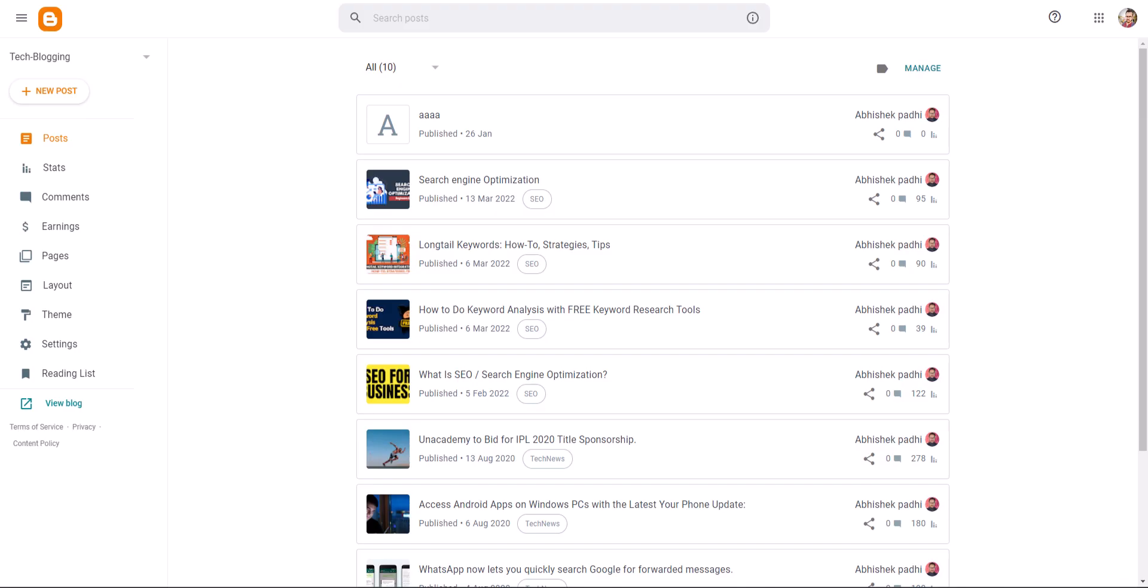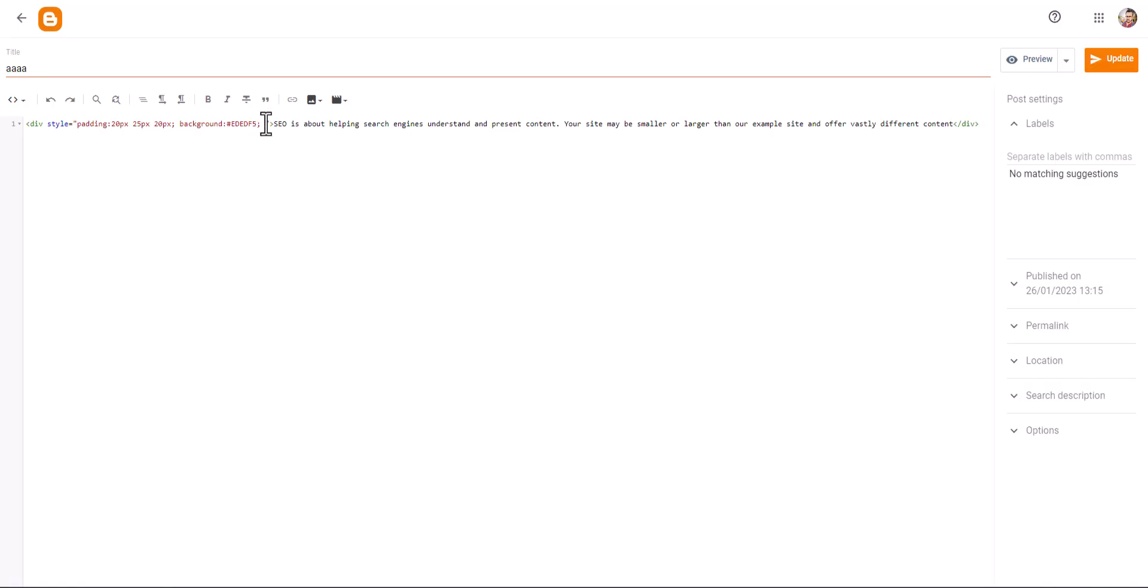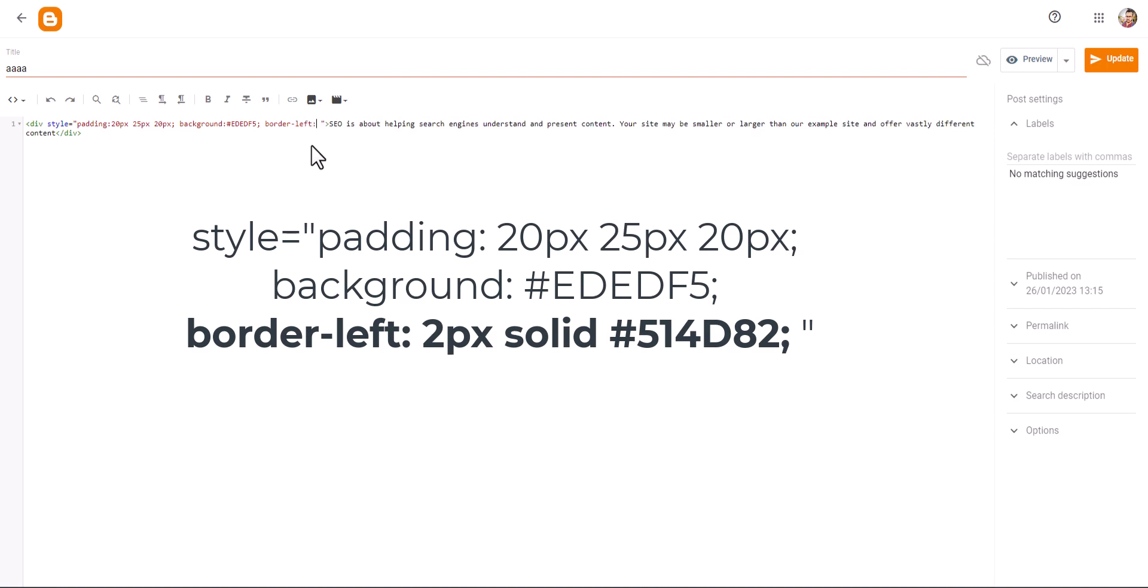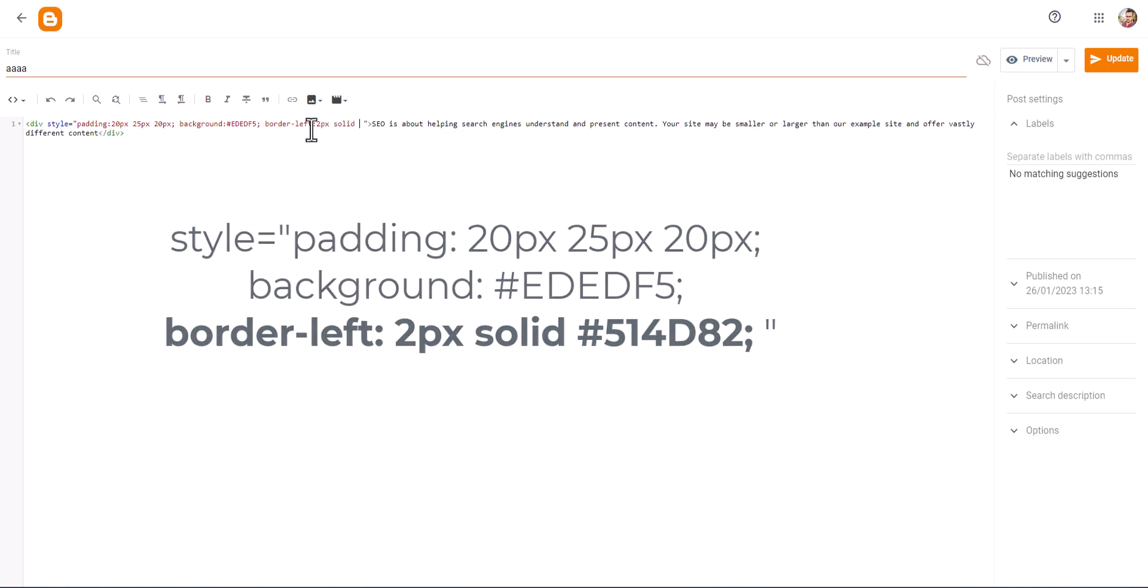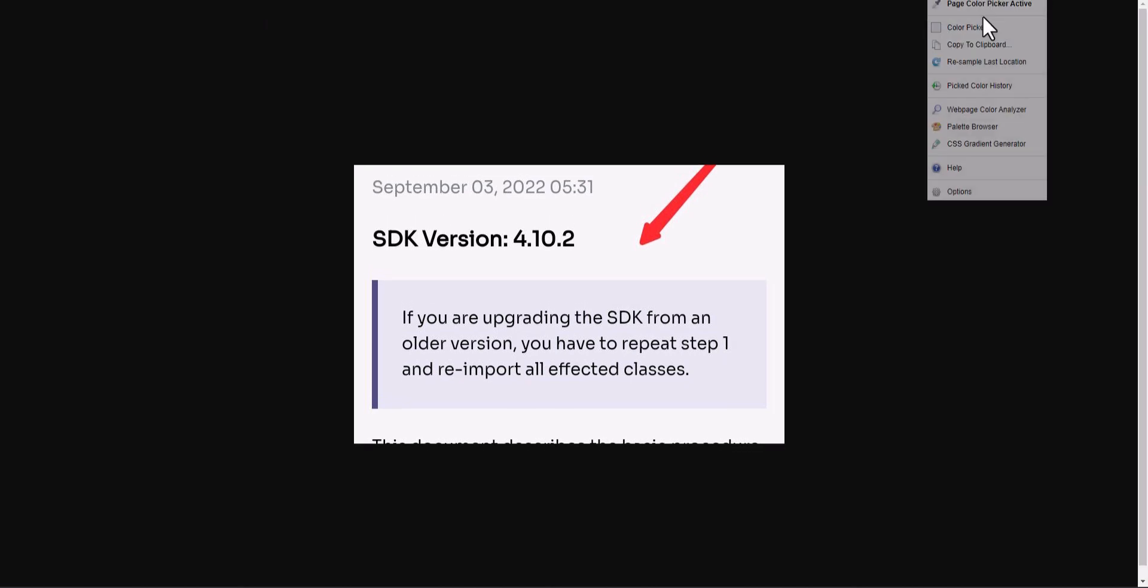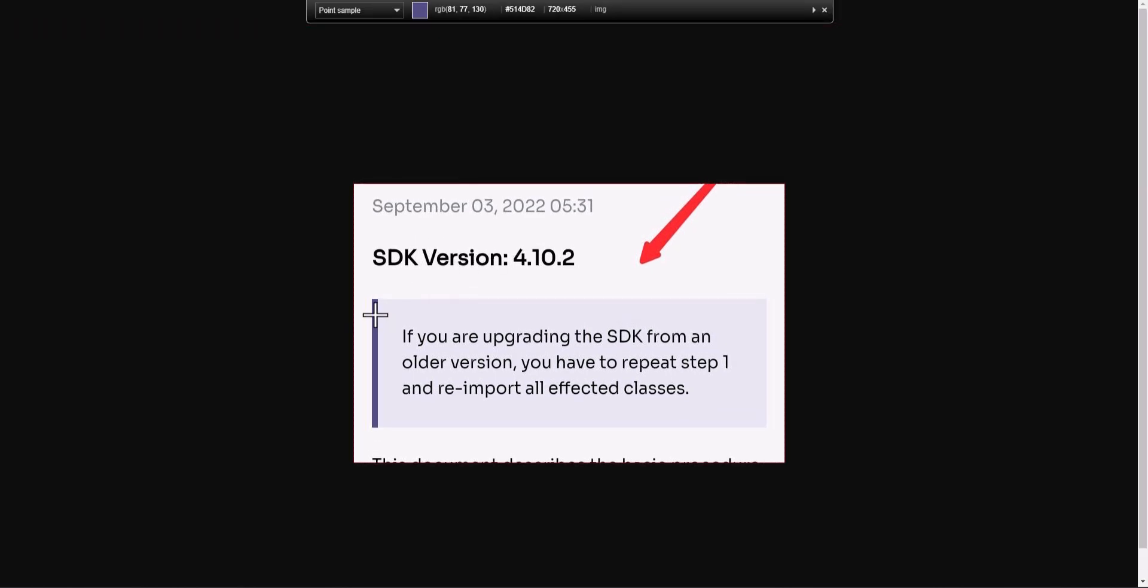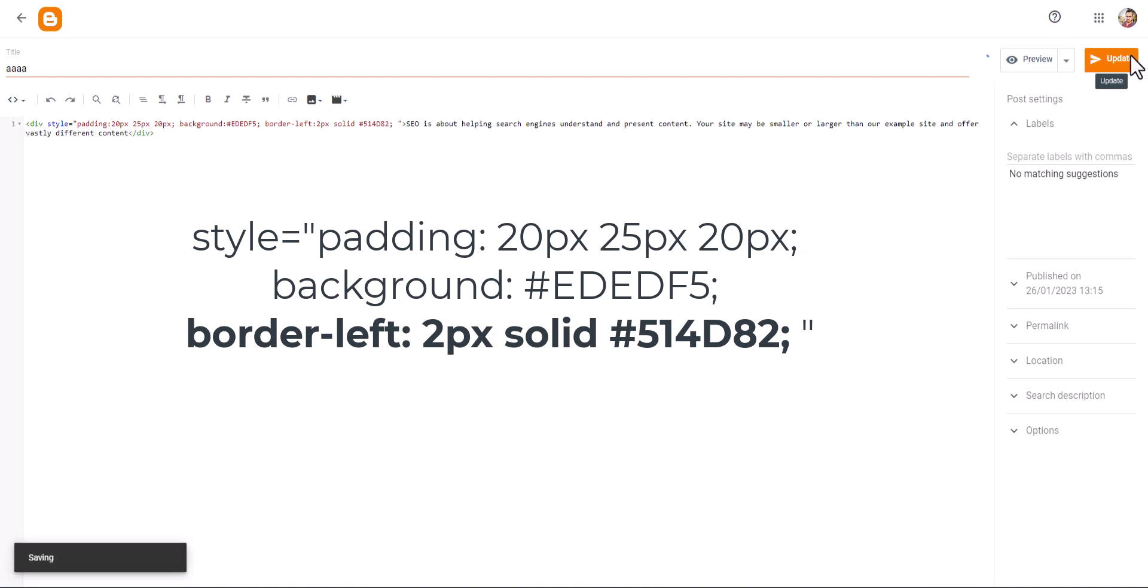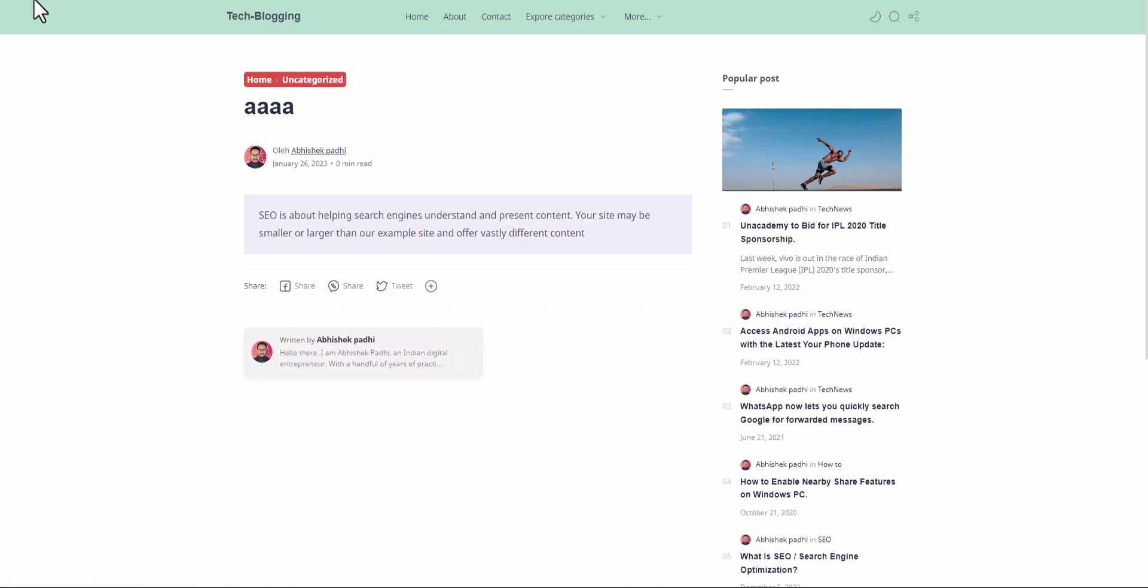So what I can do is I will open it and I will add a value like border-left. Let's add the border-left to 2px solid and I will copy this color and paste it here. Now let me just update this. Let's refresh this page.